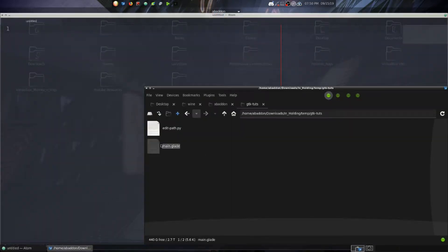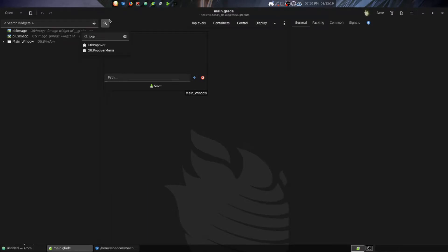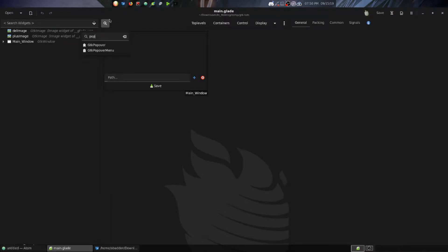I'm going to pop open the editor and also open Glade. First things first, I'm going to add a popover. I'll go to the search field and type 'pop', and it gives me two options: popover and popover menu. Popover menu is more geared towards menus and dialogue interactions, whereas popover can be more content-oriented — like pictures or input fields. So we're going to go with the first one, popover.